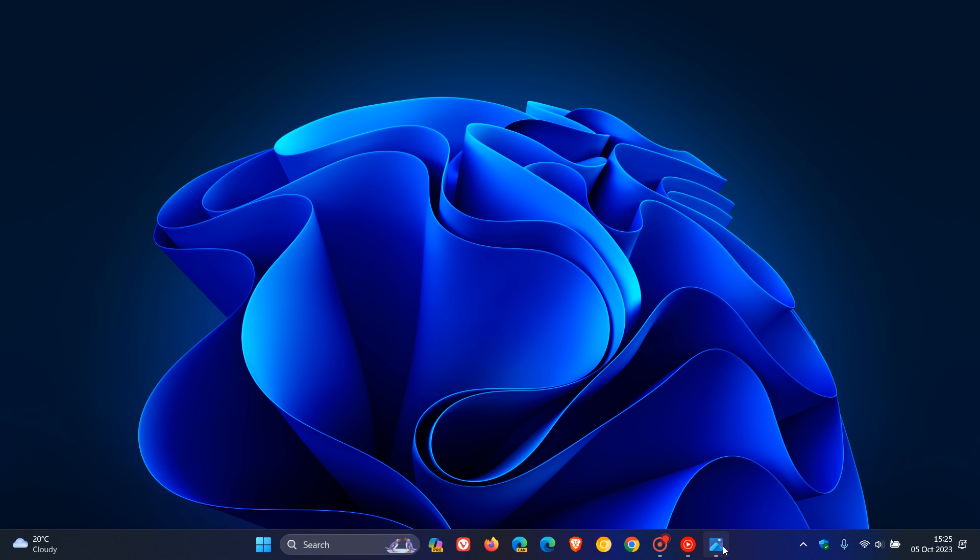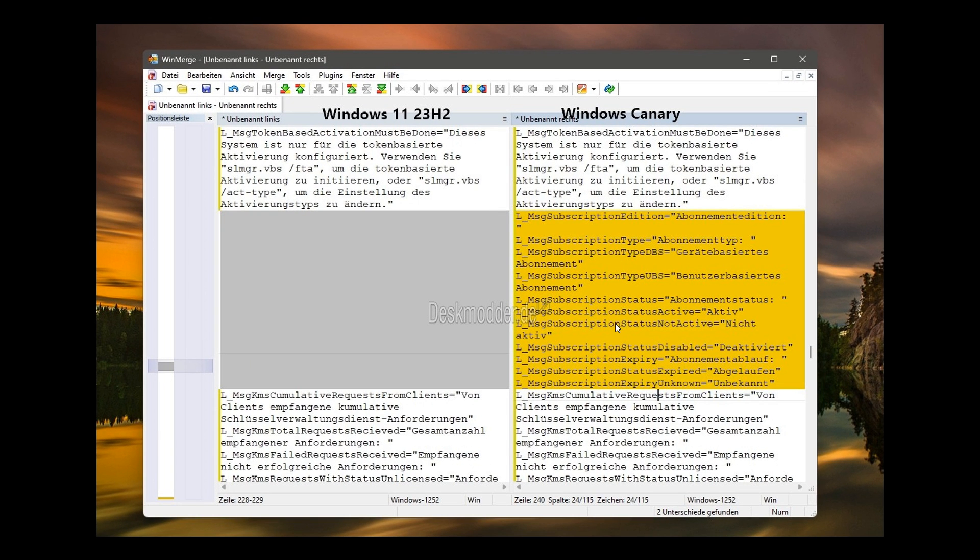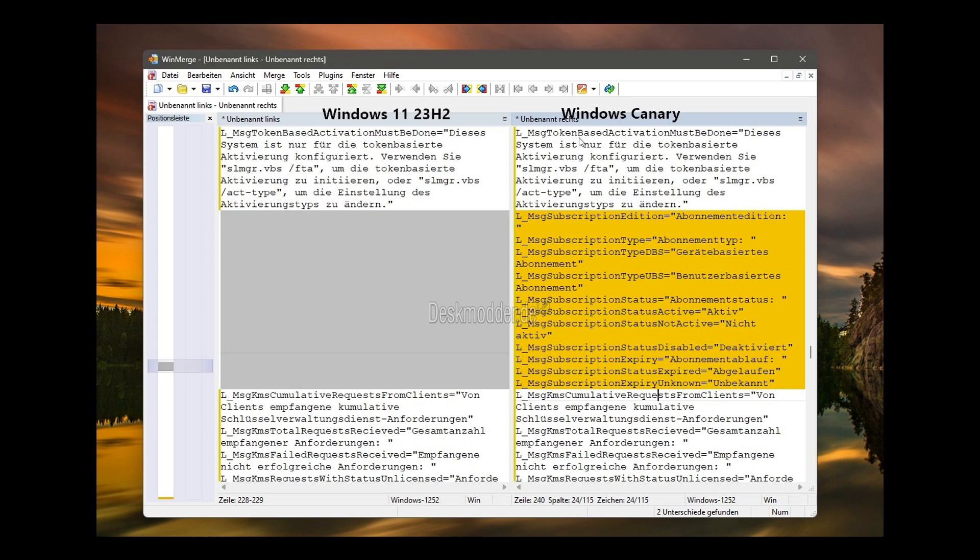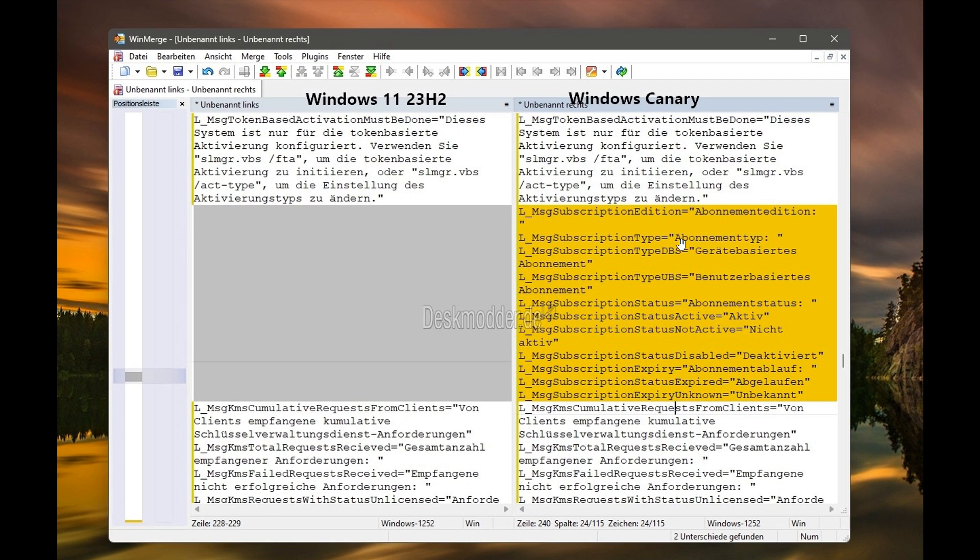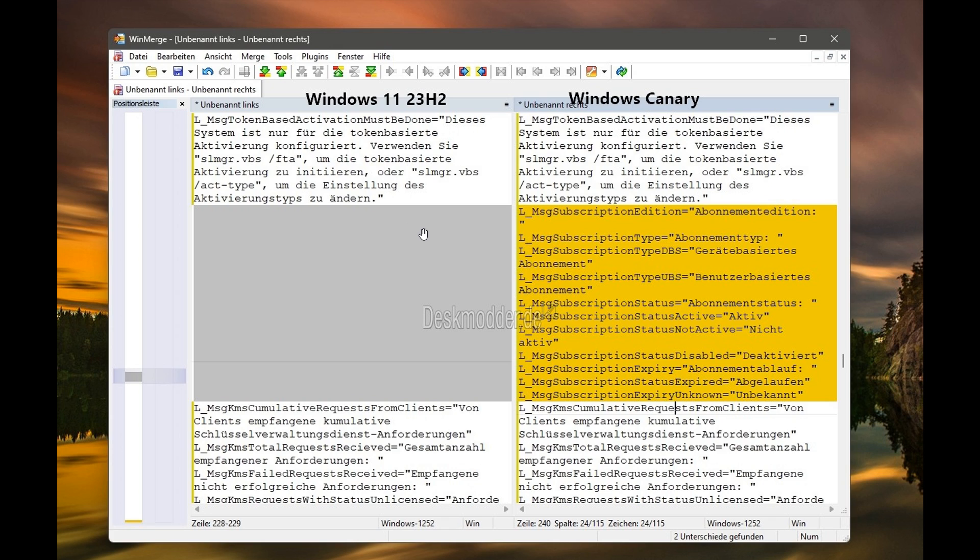Now, if we just head over to a screenshot provided by DeskModder, this could give us a little bit more info. They compared Windows 11 version 23H2, which is currently in the release preview build, to Windows Canary, as mentioned, the latest Canary build. We can see they used WinMerge to get to their results.